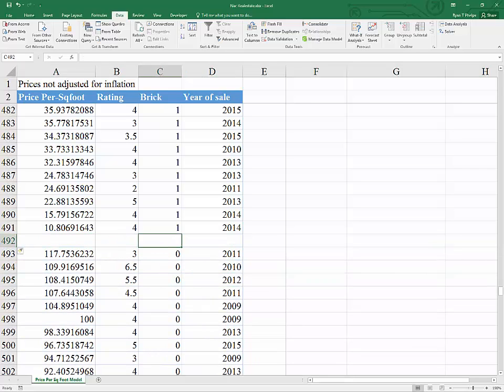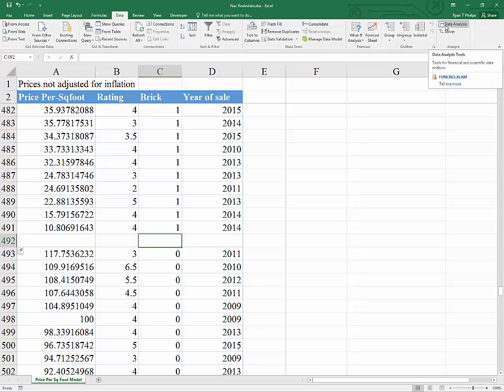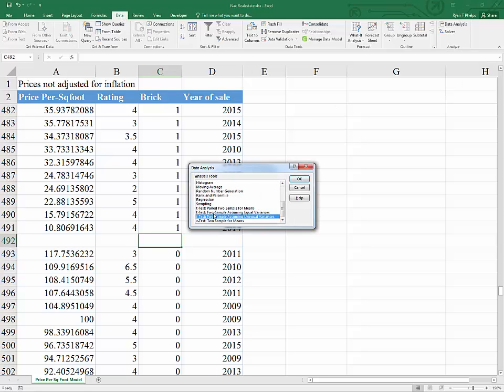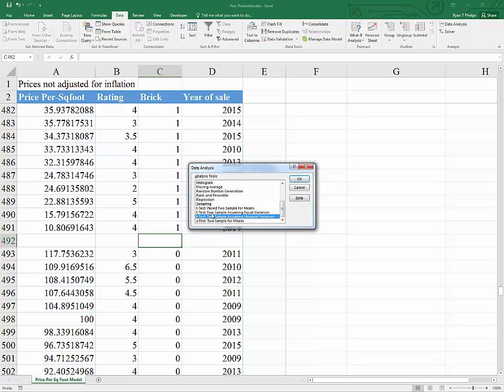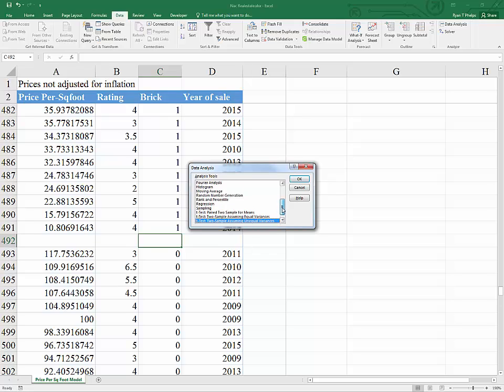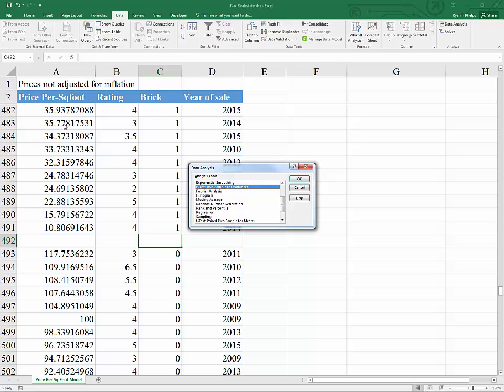We would use the data analysis tool pack. There is a link appearing to show you how to add the data analysis tool pack if under your data tab you do not have this option here. There are two possible tests to try to establish whether or not there is a significant difference between two means. One is assuming equal variances and the other is assuming unequal variances. So there is an intermediate step and that is what we are developing here. The first thing we need to do is to conduct the F test for two sample variances.